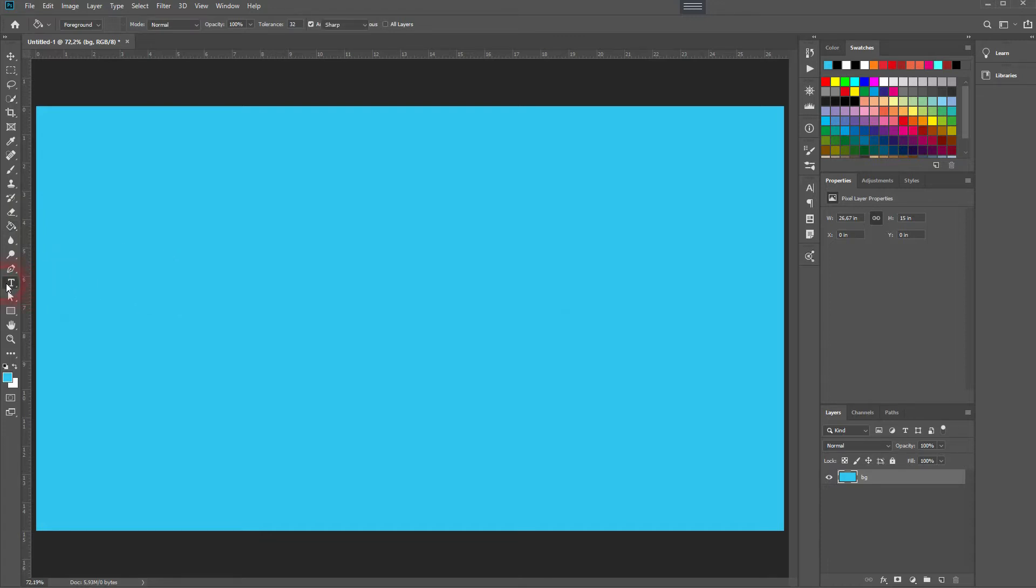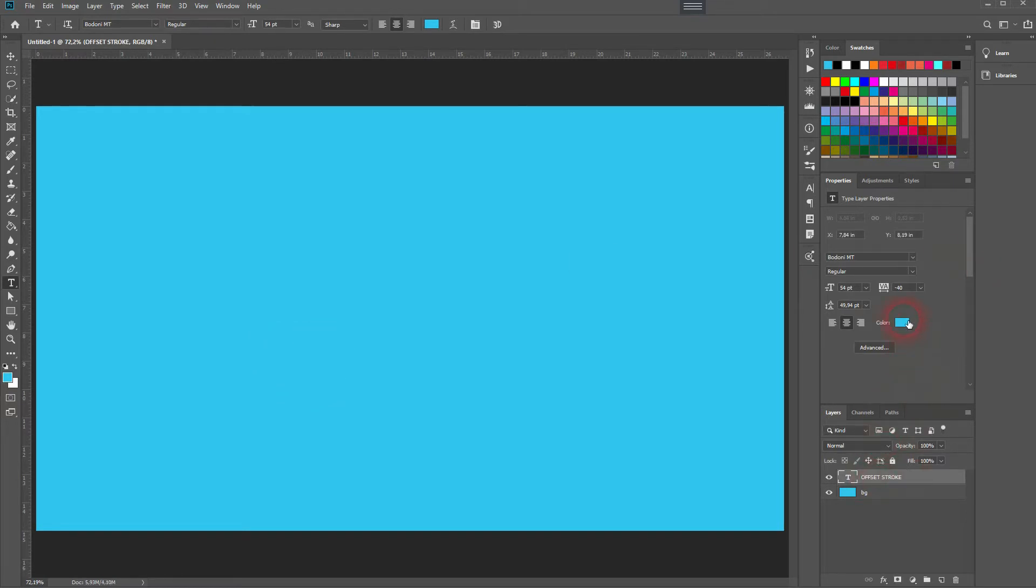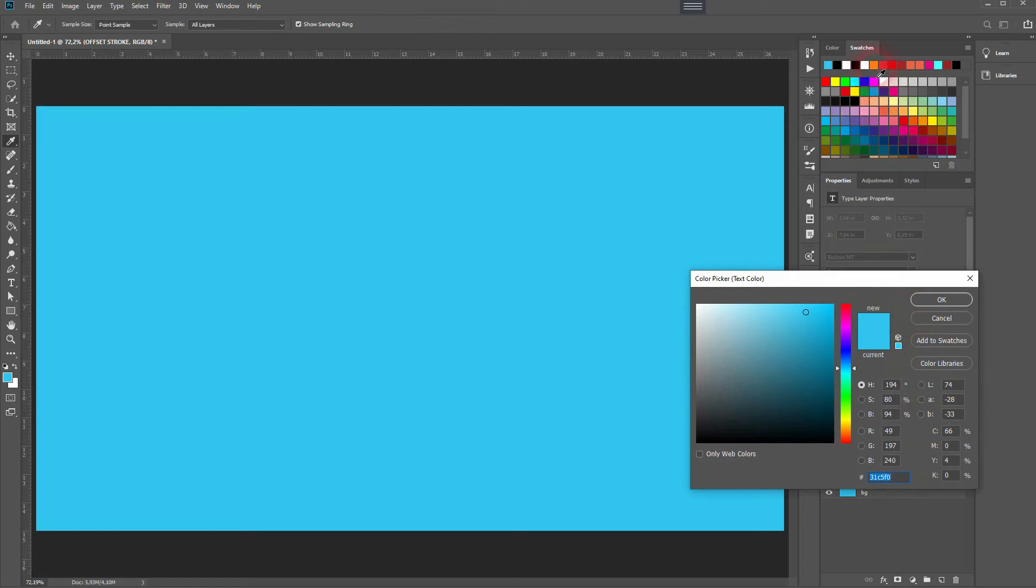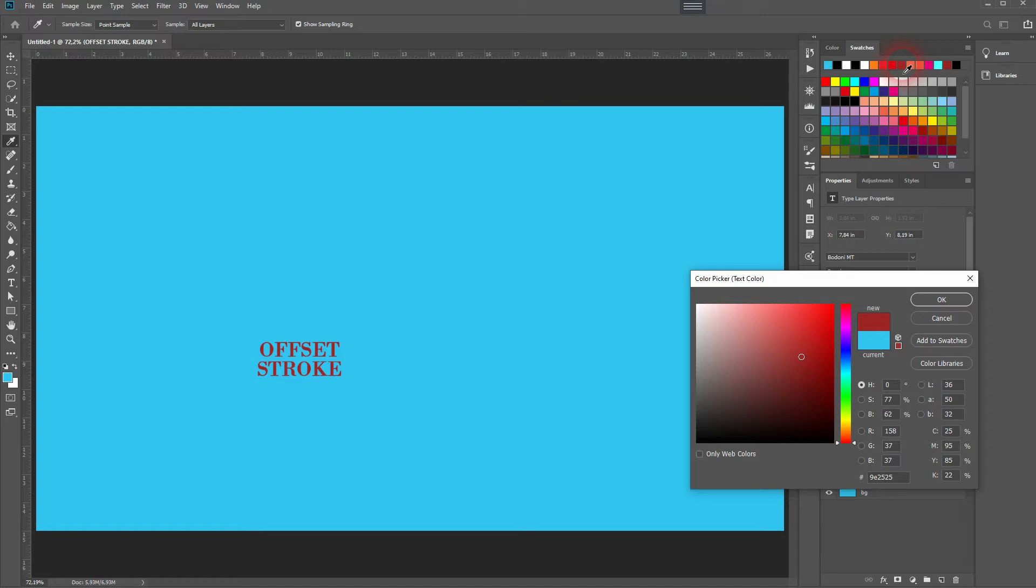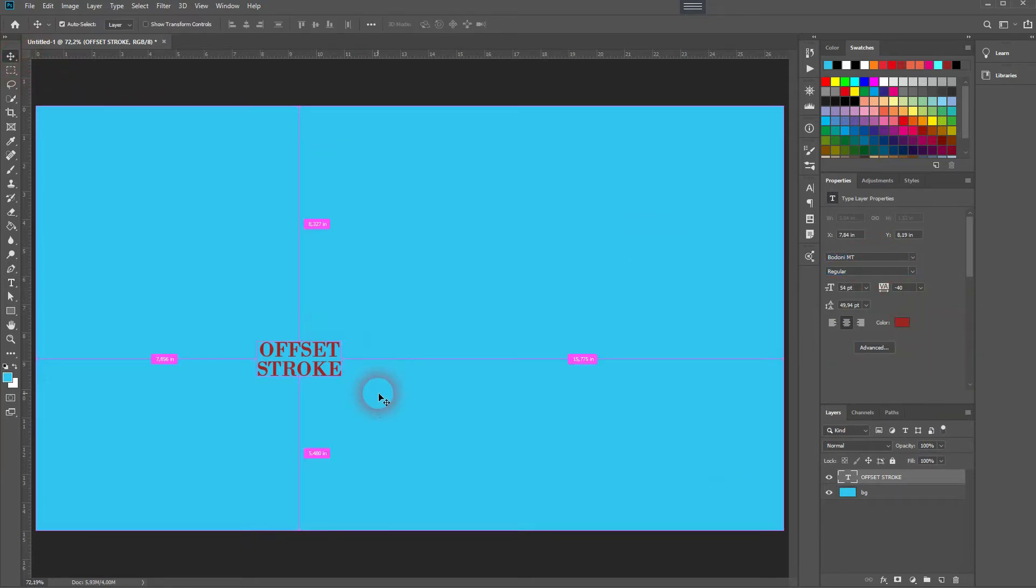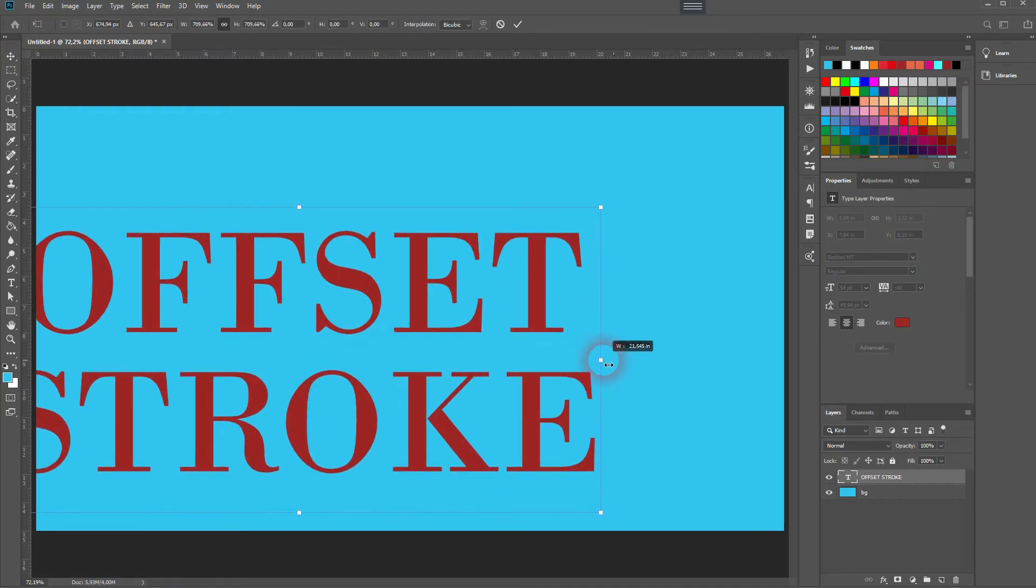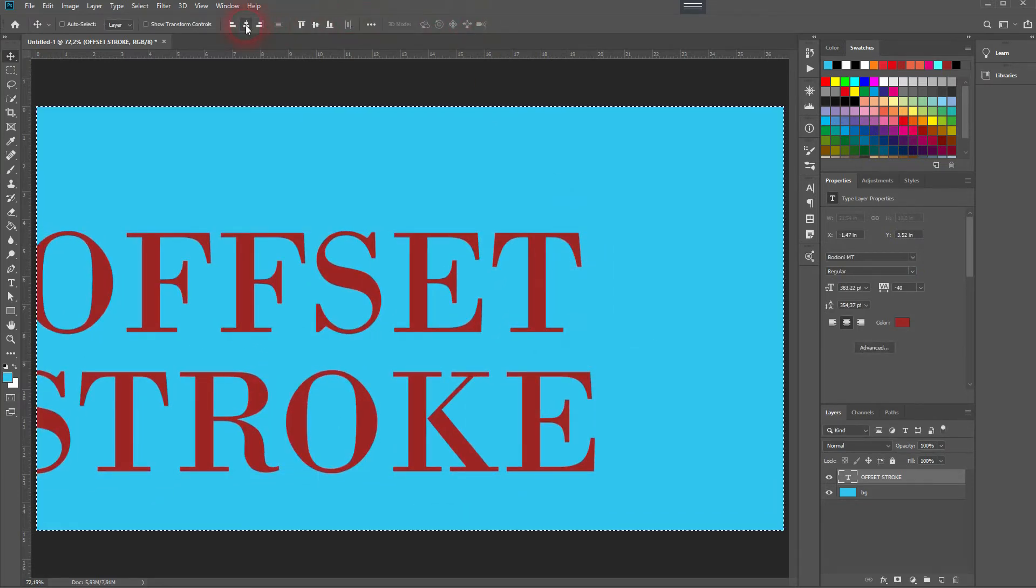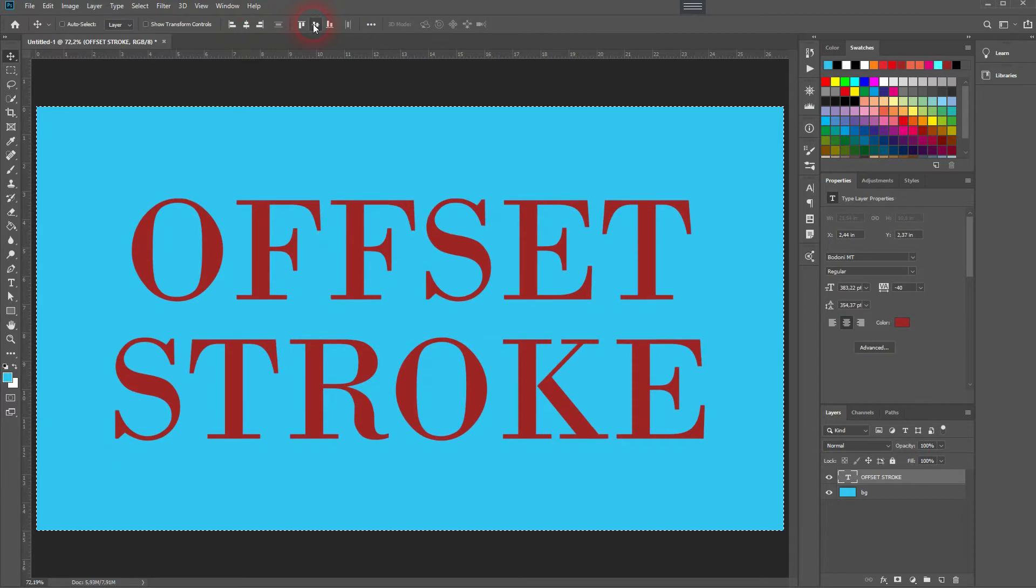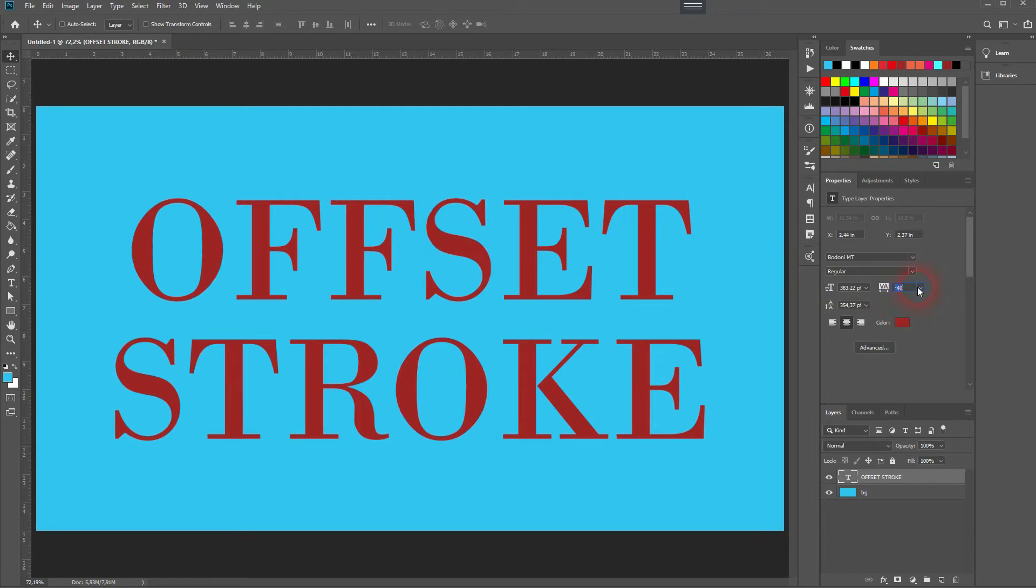Now we need the type tool—just left click and I type in 'offset stroke'. I give it a different color, maybe a red color. Now this should be fine. I use Bodoni MT Regular as a font, but you can do it with any font that you wish. Press Ctrl+T and then size it up. I press Ctrl+A and align it to the center. I've reduced the distance between the letters and the distance between the lines. I can work with that.